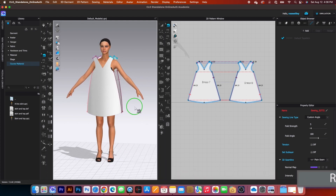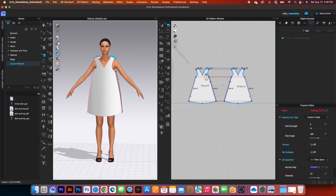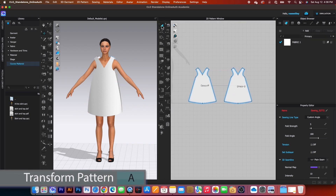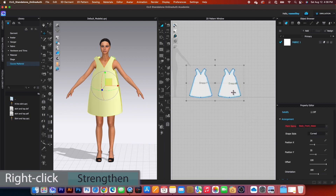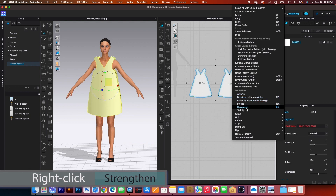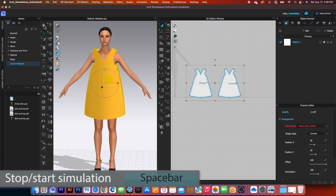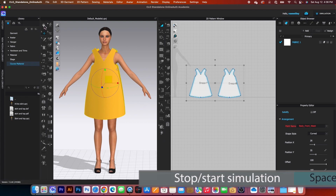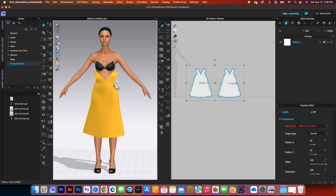Before simulating the dress, go to the transform pattern tool, click on that, press M to select all, right-click and select Strengthen. Then come over to the 3D window and click the simulation icon to simulate.